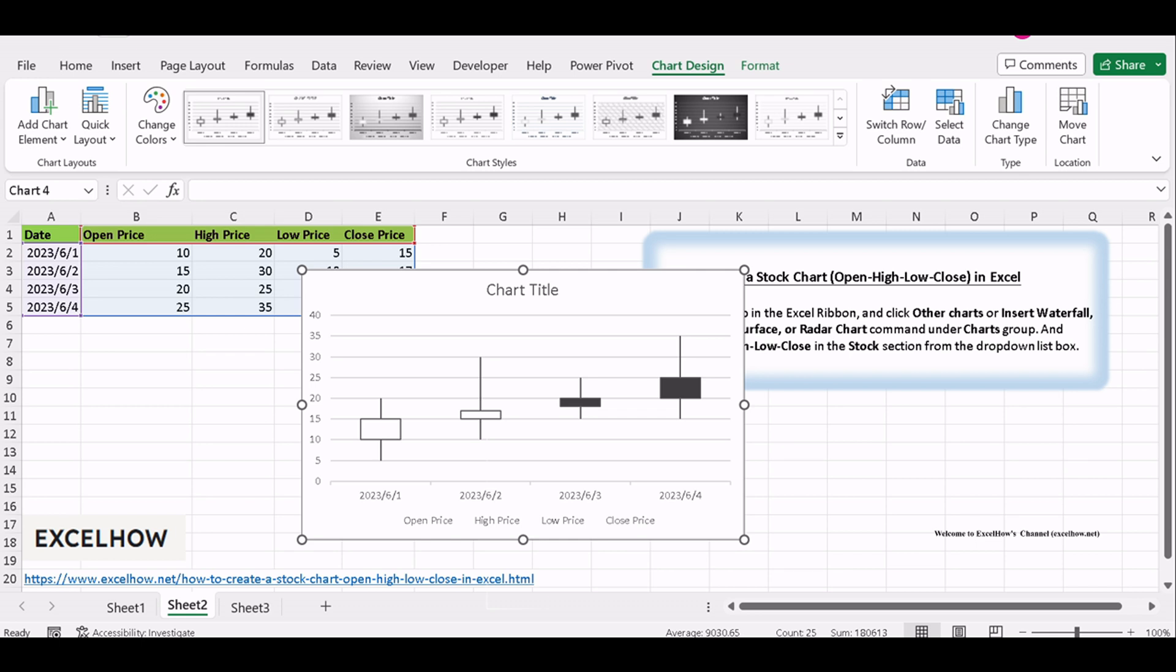start analyzing your stock data, spot trends, patterns, and potential trading opportunities.